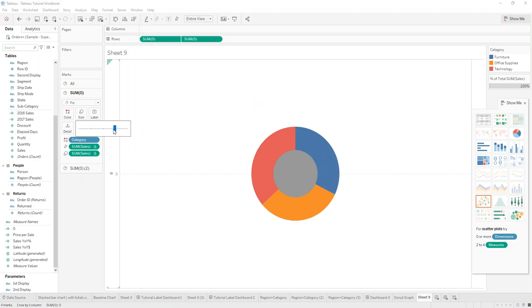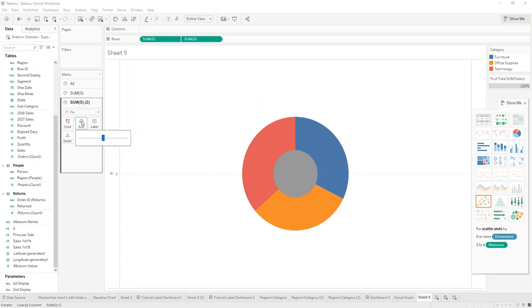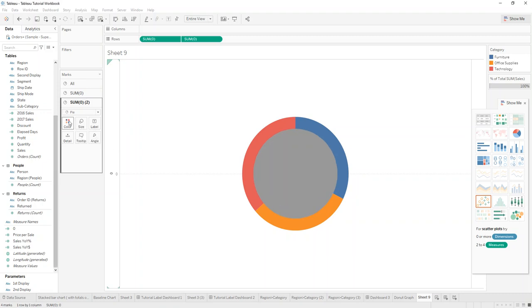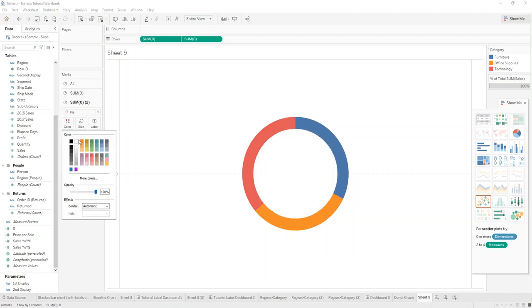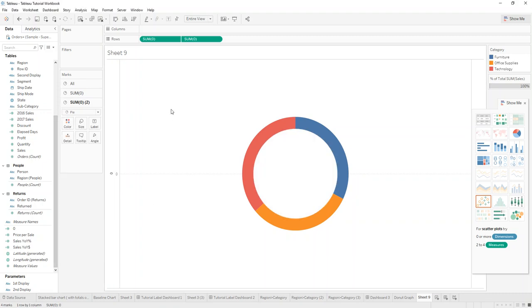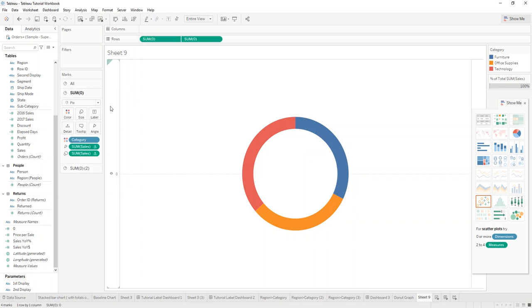Maybe like something like this. And then just adjust it here and change the color to white. And then if we want to show any of the labels, what you can do is: